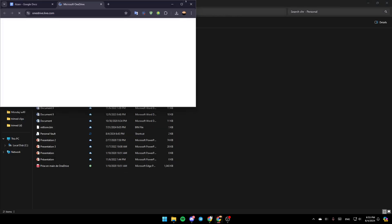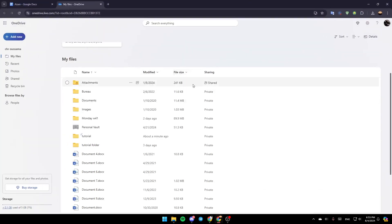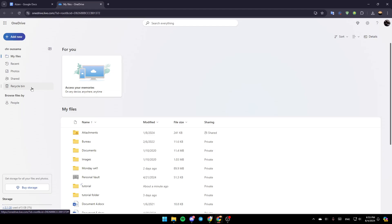Go ahead and click on View Online, and then this will take you to this page on the web. Once you're here, on the left you're going to find all of these sections. Here you're going to find My Files, Recent, Photos, Shared, and lastly right here you're going to find the Recycle Bin.